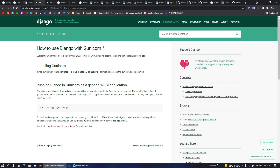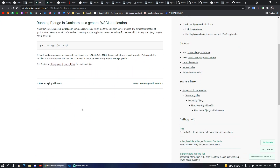Moving on, next we have Gunicorn. If you are familiar with Heroku and have deployed any website on it, then you might know what Gunicorn is. Gunicorn is a WSGI server for Unix systems. It has no dependencies and can be installed using pip. This package will help you deploy your Django project with the gunicorn command referencing your WSGI file.